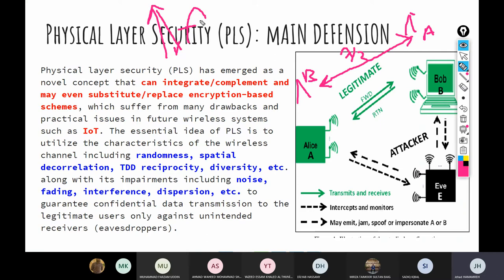Here is the key point: if you use a TDD system, the channel response in the downlink will be the same as the channel response in the uplink. When the base station talks to the user device, the channel the user estimates in the downlink is going to be more or less the same as the channel the base station estimates in the uplink.